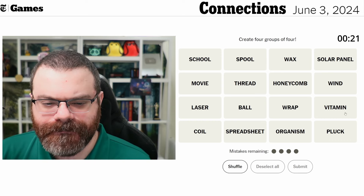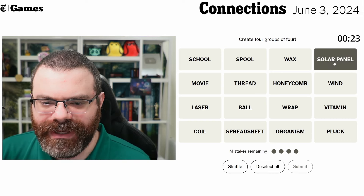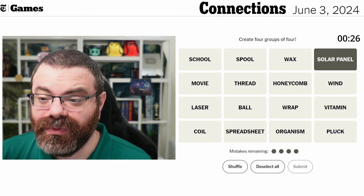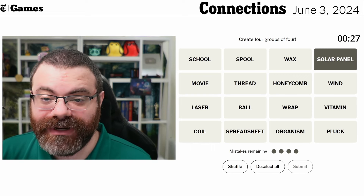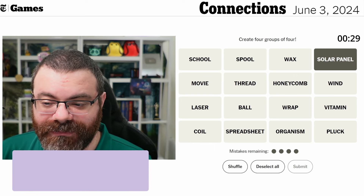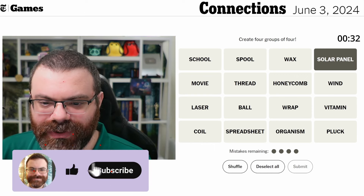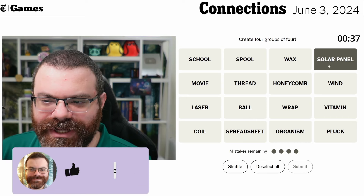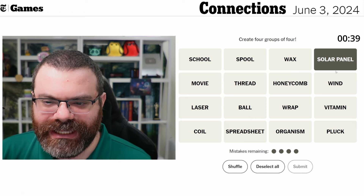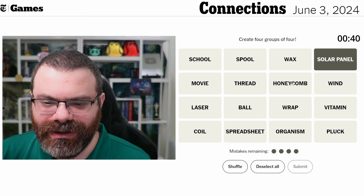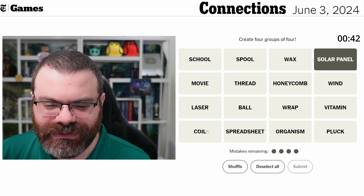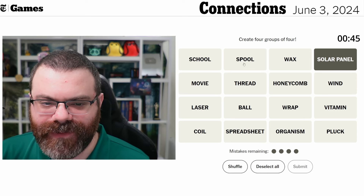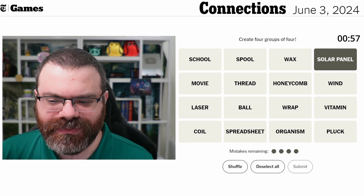So what stood out to me? Solar panel, for example — two words is pretty rare for Connections. They've done it before, but let's see. Solar panel... I mean, there's not much to say about it. It is what it is, but what does it go with? Is it like things that go on your roof? Things that generate energy? I honestly don't see what it goes with.